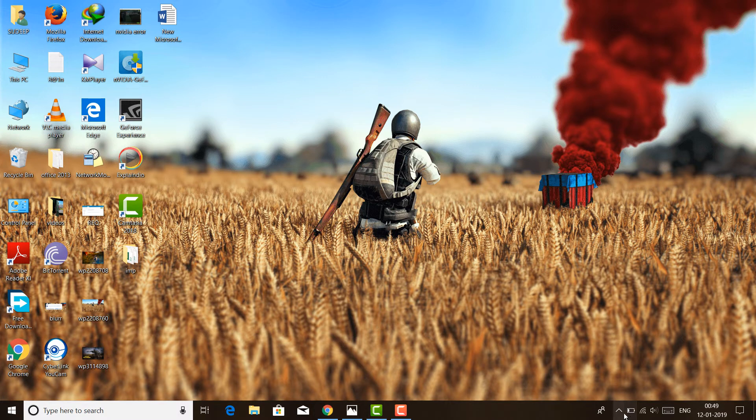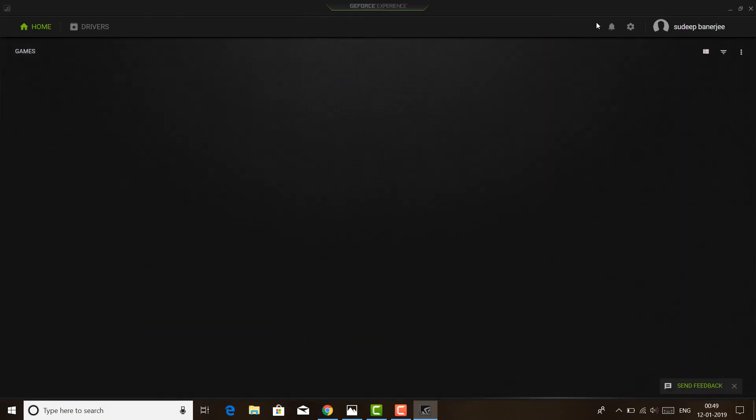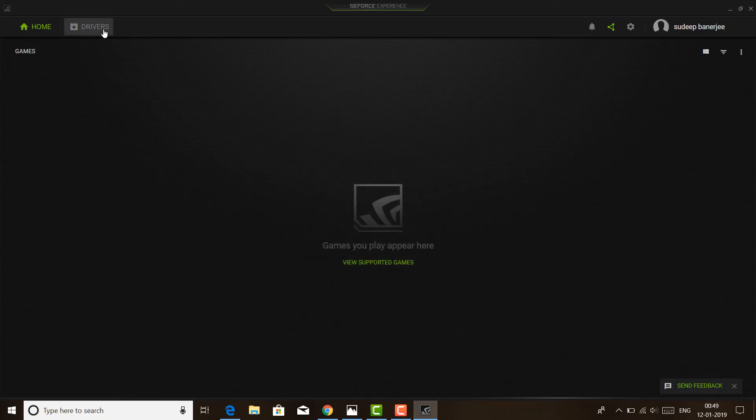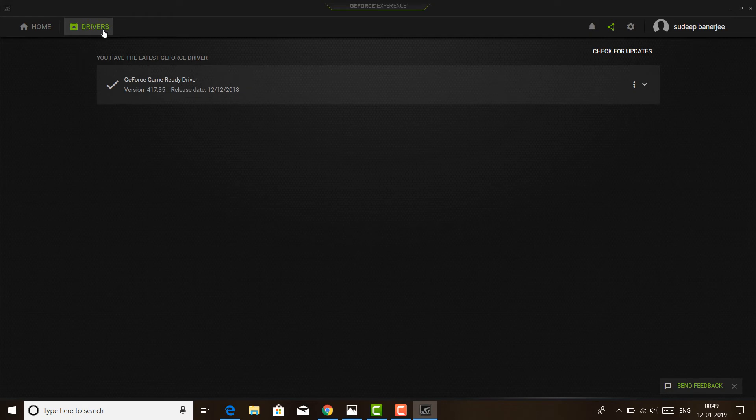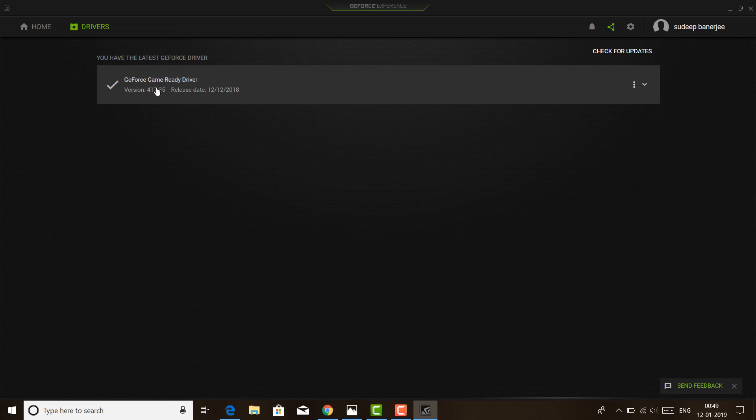It will take some time. There you go, it is open now. The first page shows the games which are supported from NVIDIA, and the second one is drivers. When I tap on driver, I can see currently I have this driver installed. It is showing the version and release date.